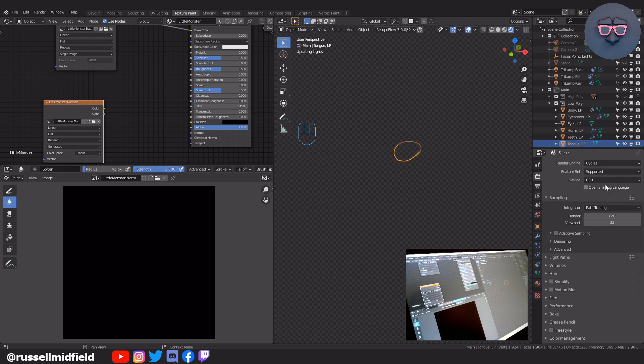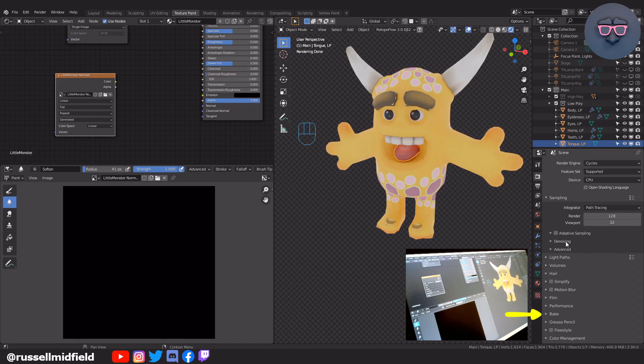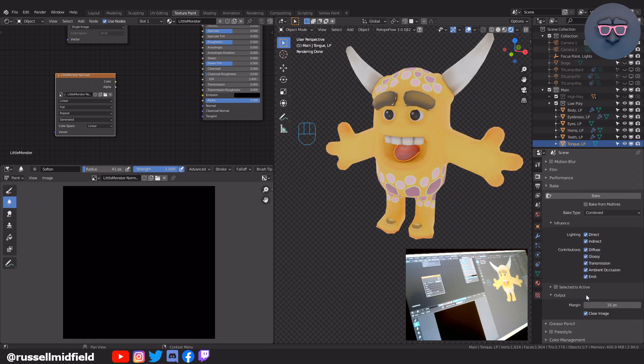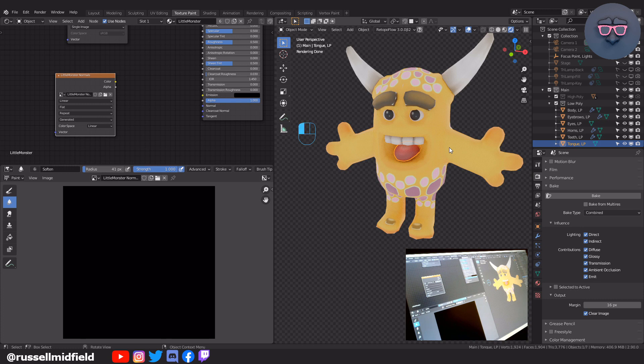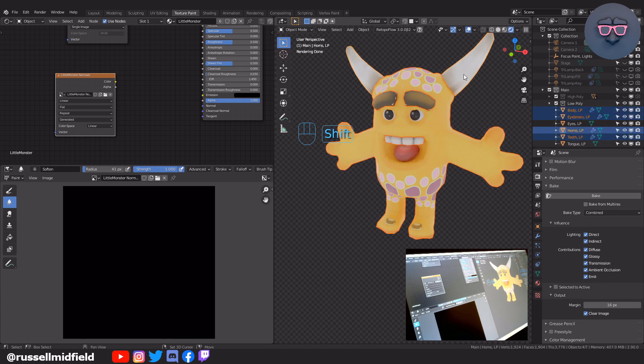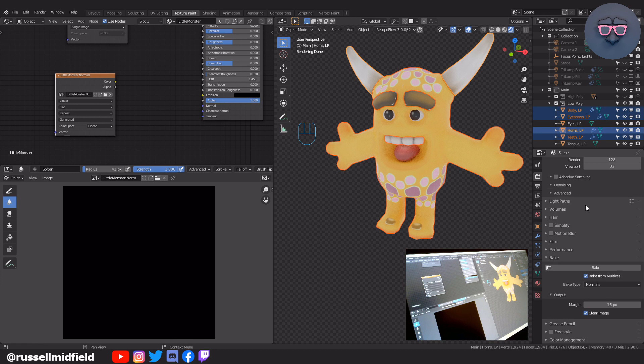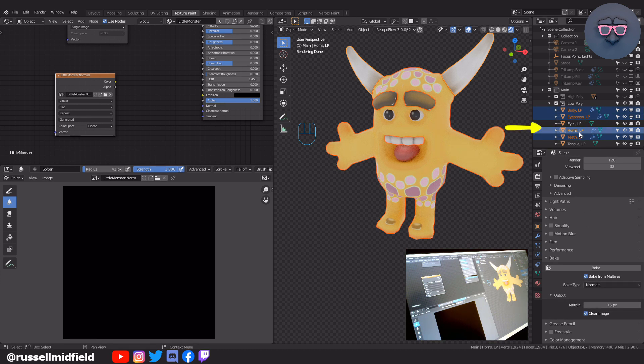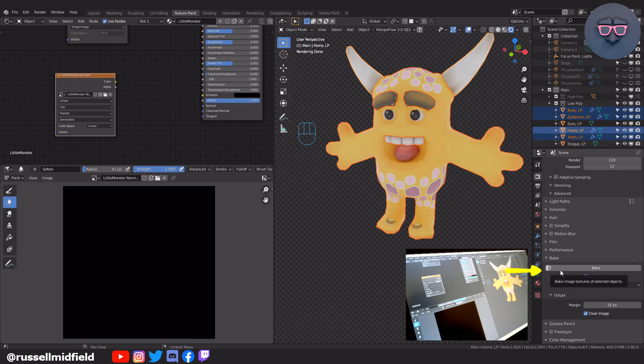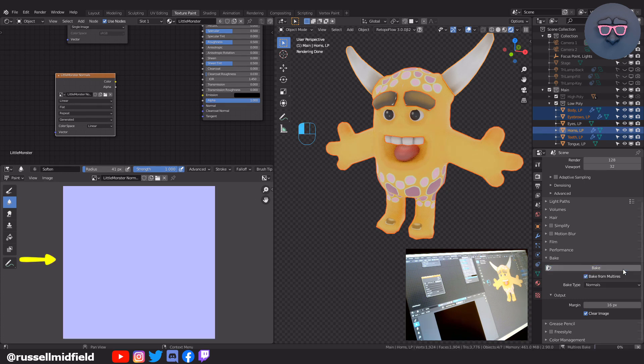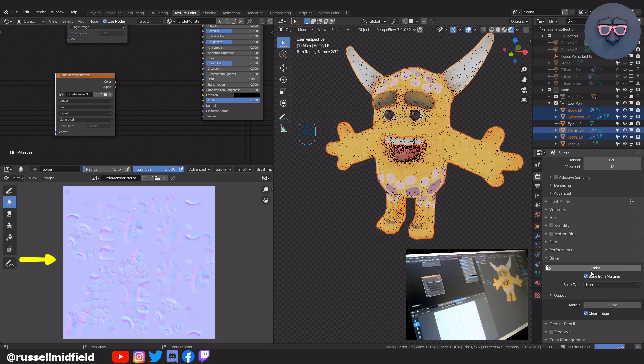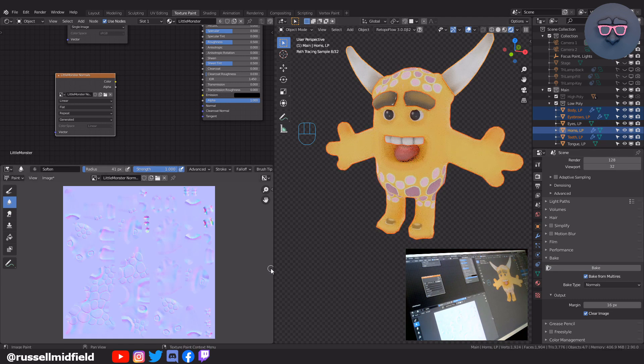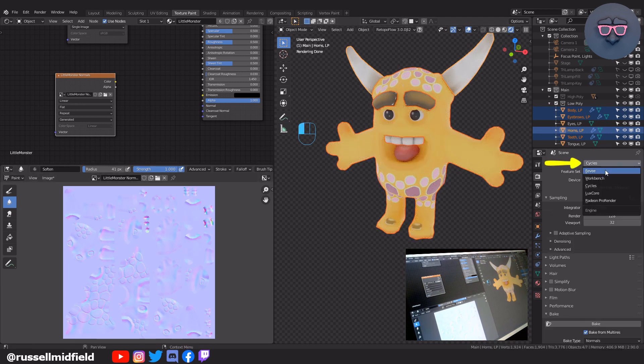Okay, so with all of the multi-resolution modifiers set to zero in the viewport, let's go to the render tab and change the render engine to cycles. Now back to the render tab and then down to the bake section. Now let's select all the objects with the multi-resolution modifier. Don't select any objects without a multi-resolution modifier or with other modifiers on them. The objects selected must all have only a multi-resolution modifier on them or this will not work. Then click on the bake from multi-res button.